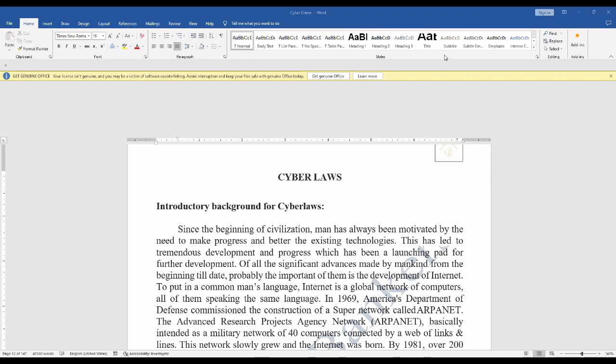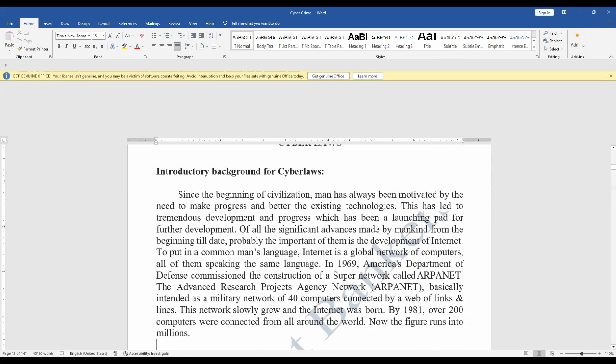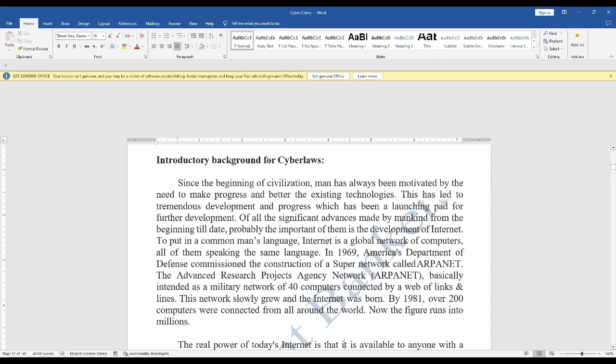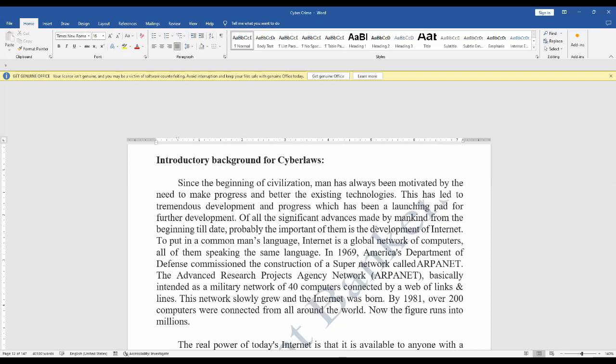Now we are going to see what cyber laws are and the need and importance of cyber laws. We are living in a highly digitalized world. All companies depend upon their computer networks and valuable data in electronic forms. Every data is being stored in electronic form. Even the government is storing data in electronic forms, including income tax returns and company law forms, which are now filled in electronic forms.